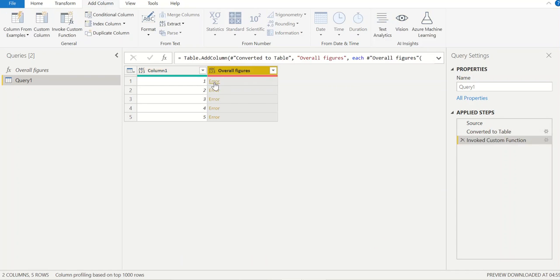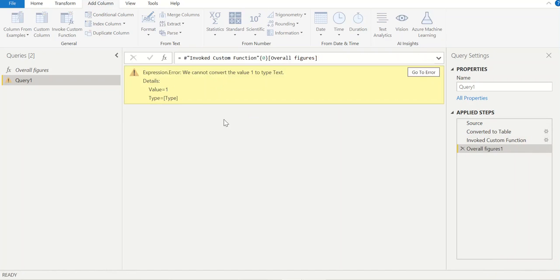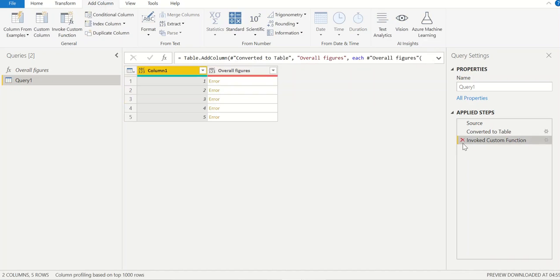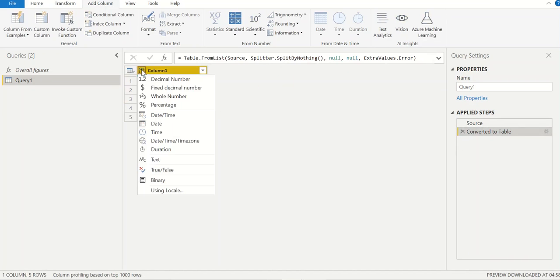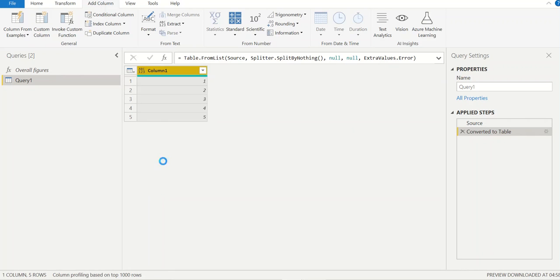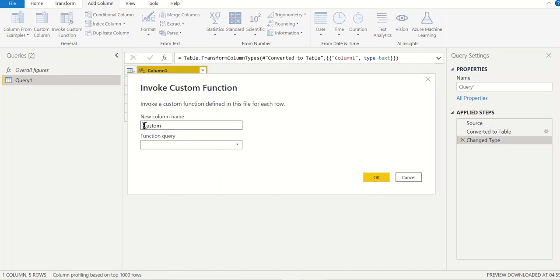It is showing errors. The error is we cannot convert the value 1 to type text. The mistake I made is before invoking, I have to convert this into text. Currently this is not text. I'll convert this into text column. Now if we invoke it should work.